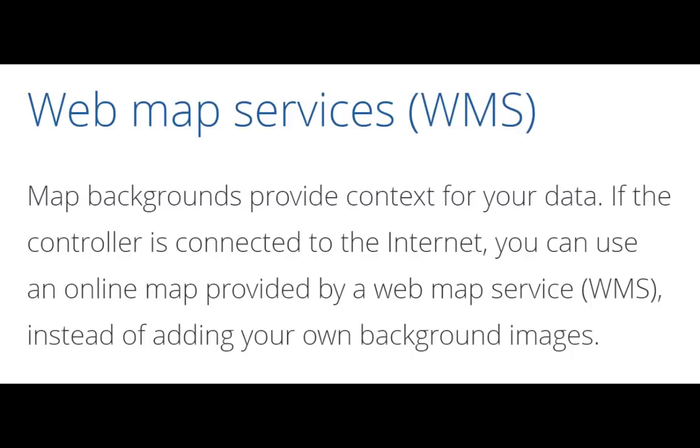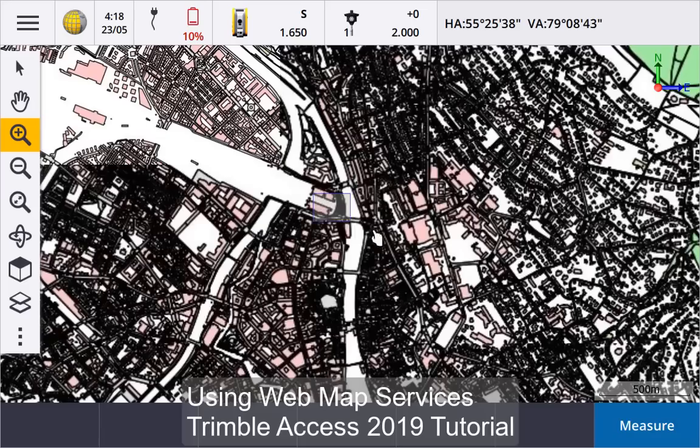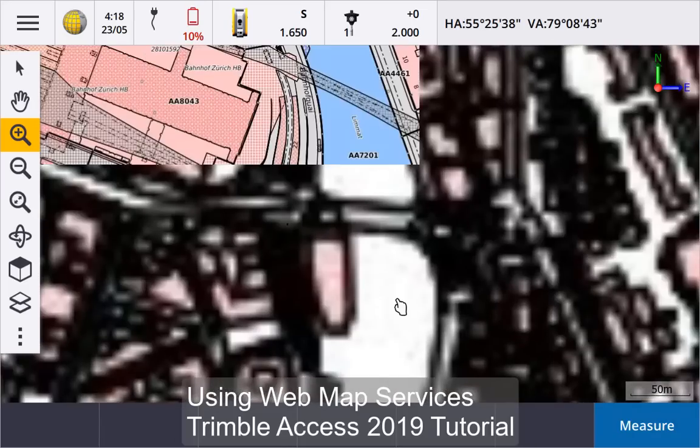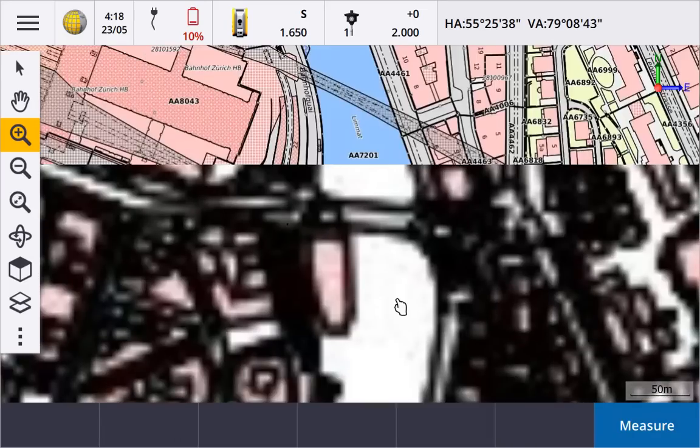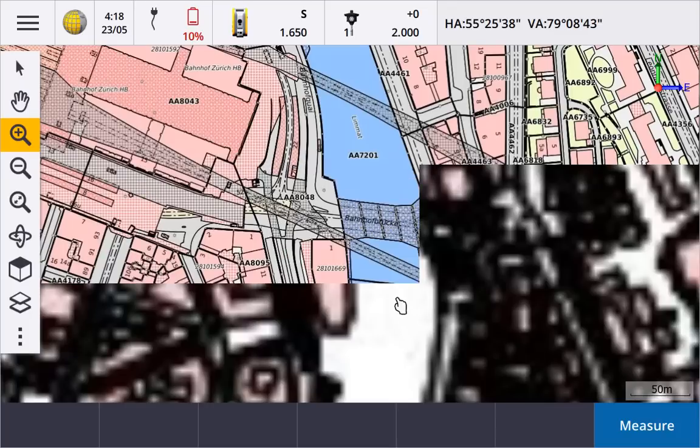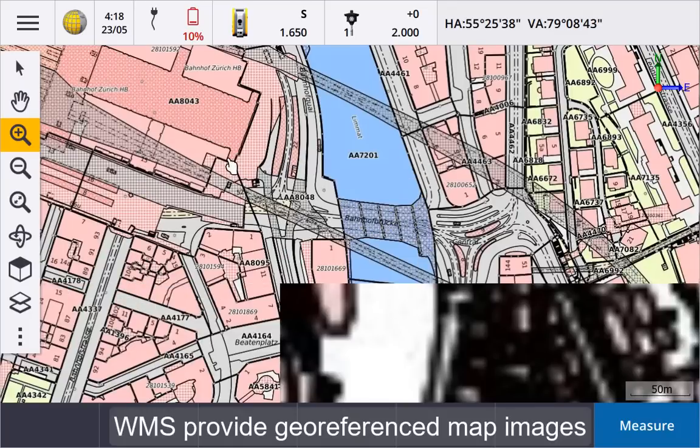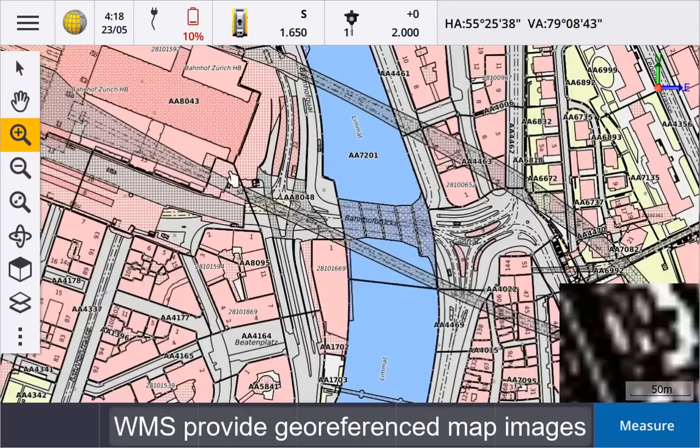This video explains how to use web map services to display map backgrounds. Map backgrounds provide context for your data. If the controller is connected to the internet, you can use georeferenced map images provided by a web map service.